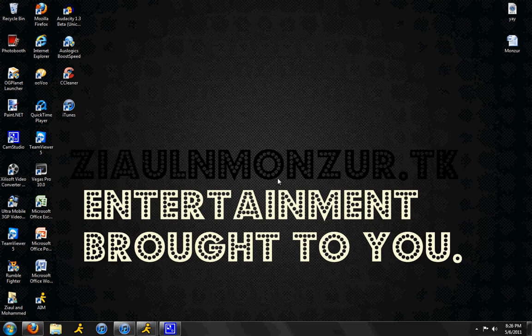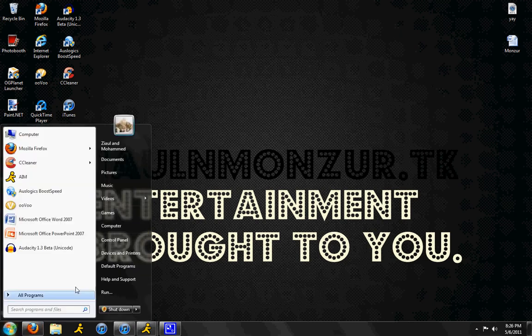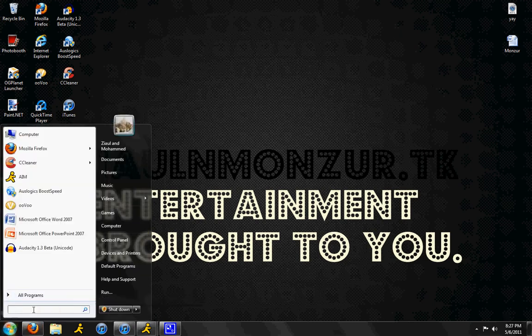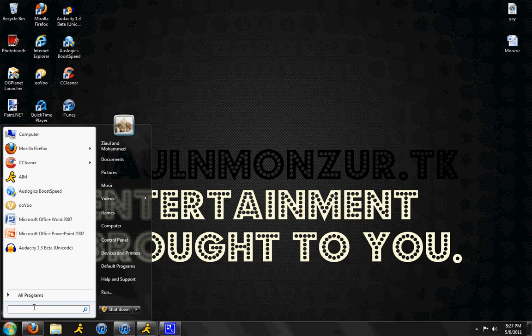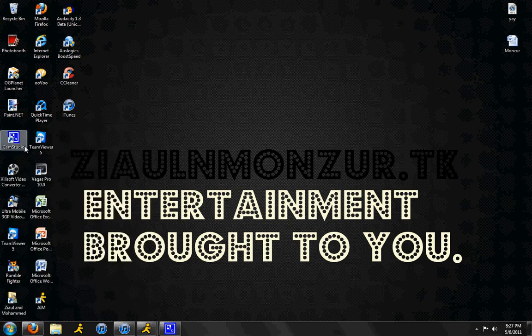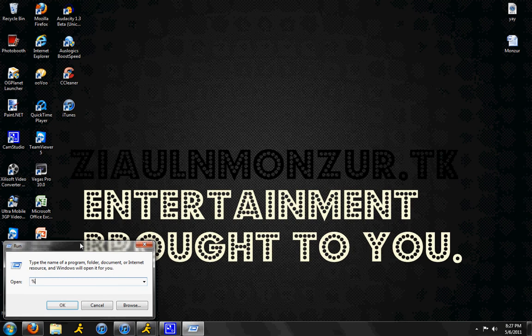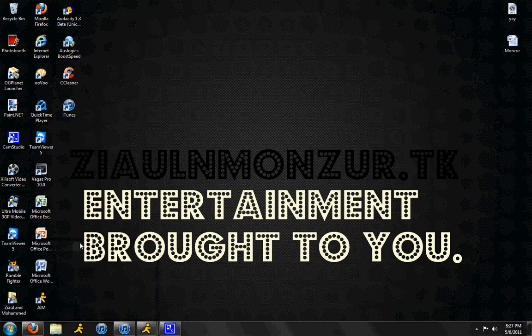So once you have those two programs downloaded, first go to your Start menu and go to the Run command. To access Run, just type in Run on your search bar. Once you find it, just click over here. And this will open up. What you type here is percentage temp percentage. Hit OK.